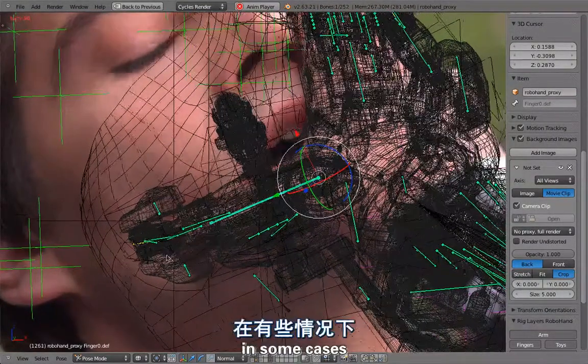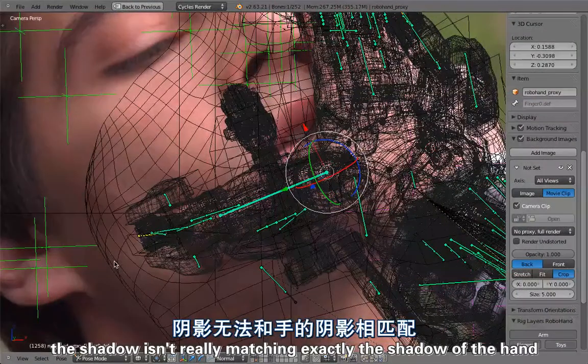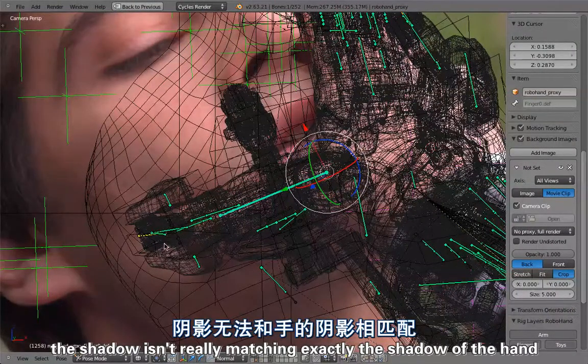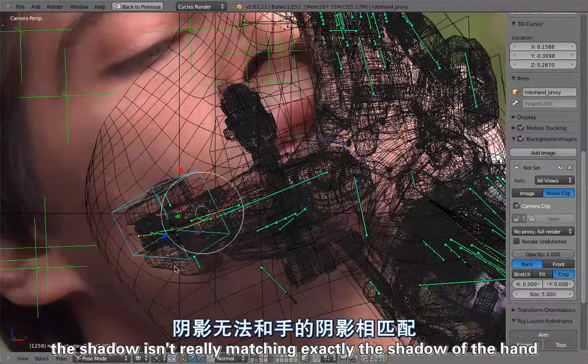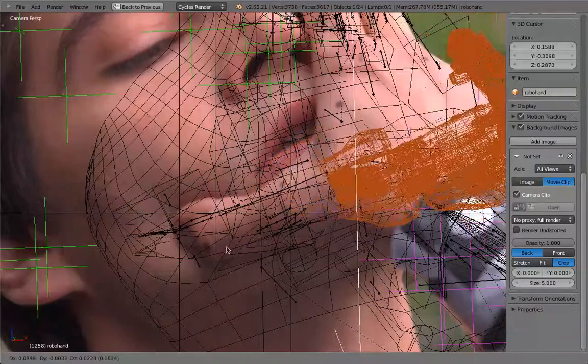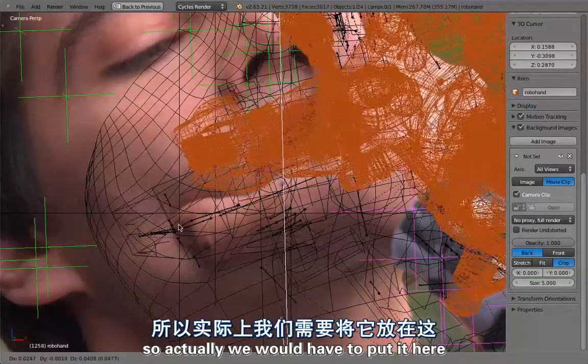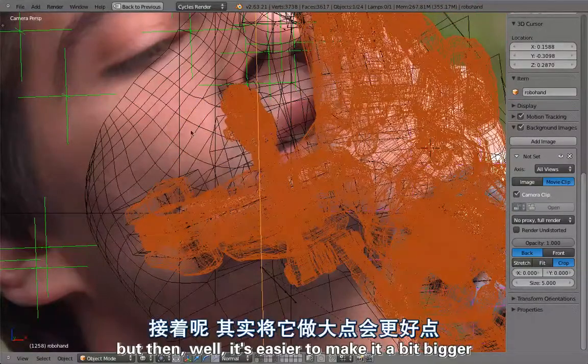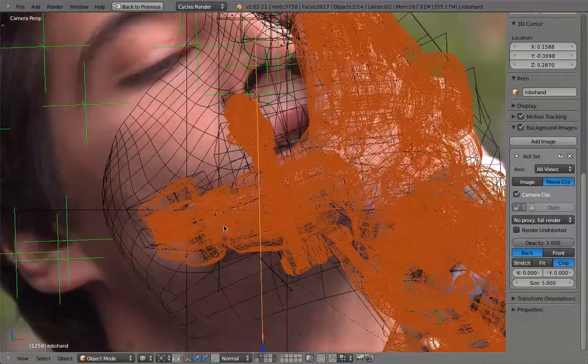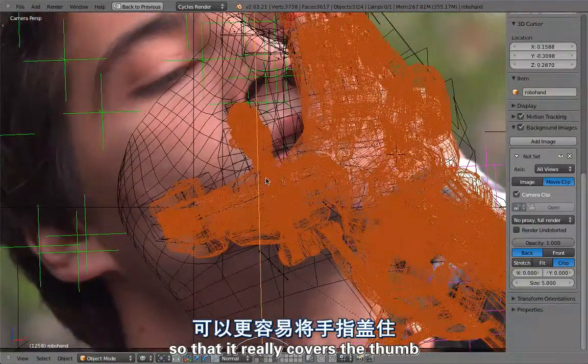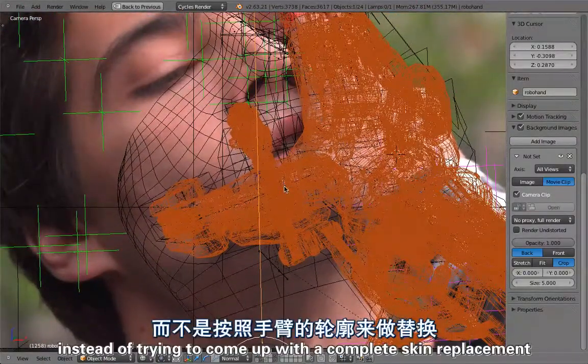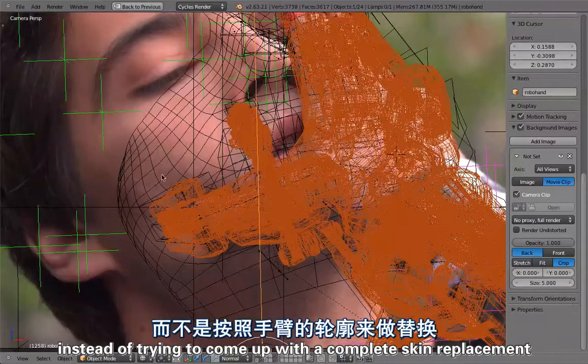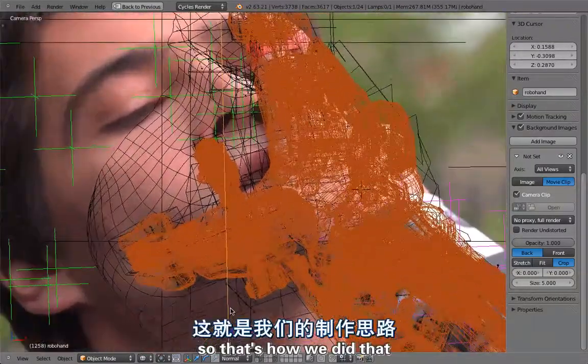That's why in some cases the shadow isn't really matching exactly the shadow of the hand. Actually we would have to put it here but it's easier to make it a bit bigger so that it really covers the thumb instead of trying to come up with a complete skin replacement.